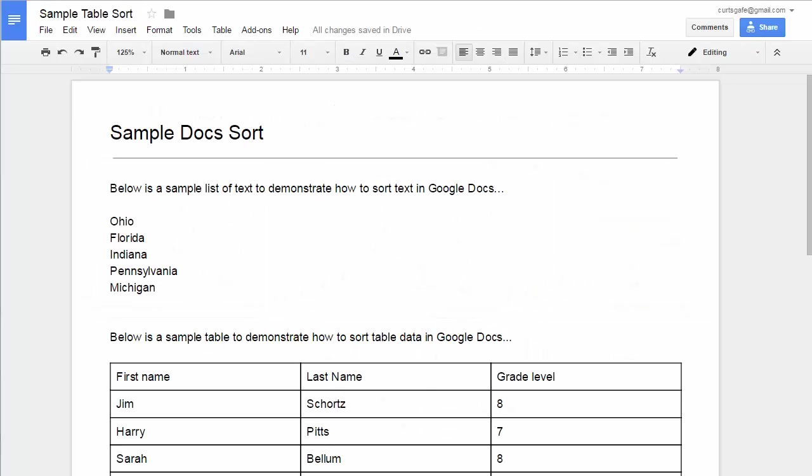Hey, this is Eric Kurtz, and in this video we're going to take a look at sorting text and tables in Google Docs.